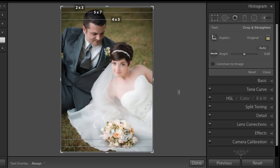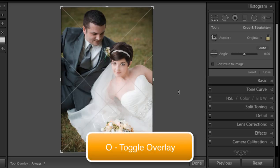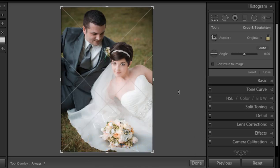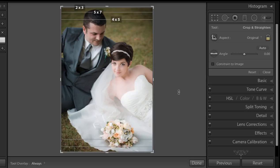If you press R on your keyboard to access your crop tool and you do not see this overlay, simply press O on your keyboard several times to toggle through the varying overlays that Lightroom offers, and eventually you will get to the one where you can see it.